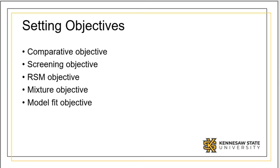RSM designs are used to find improved or optimal process settings, troubleshoot process problems, and make a product or process more robust.